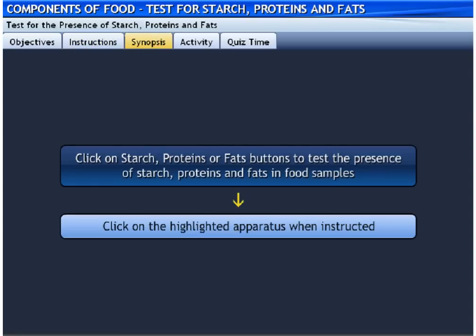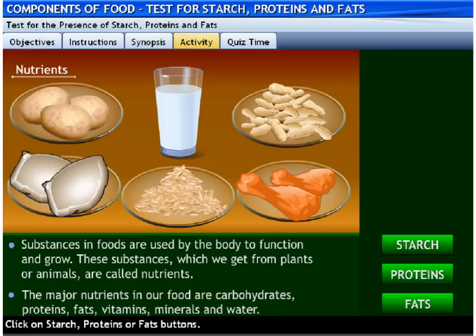Please go through the synopsis of the activity. Click on the starch, proteins, or fats buttons to test the presence of starch, proteins, and fats in food samples.